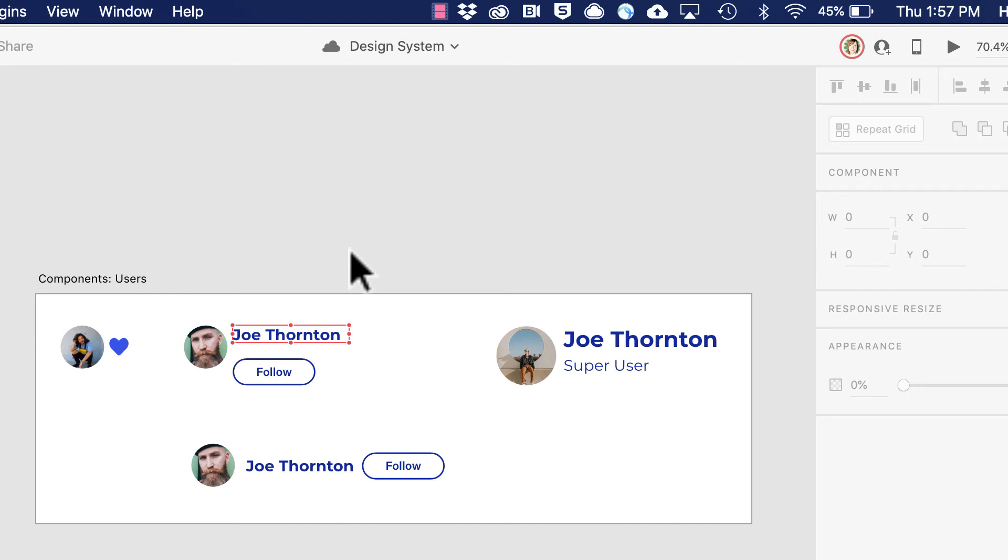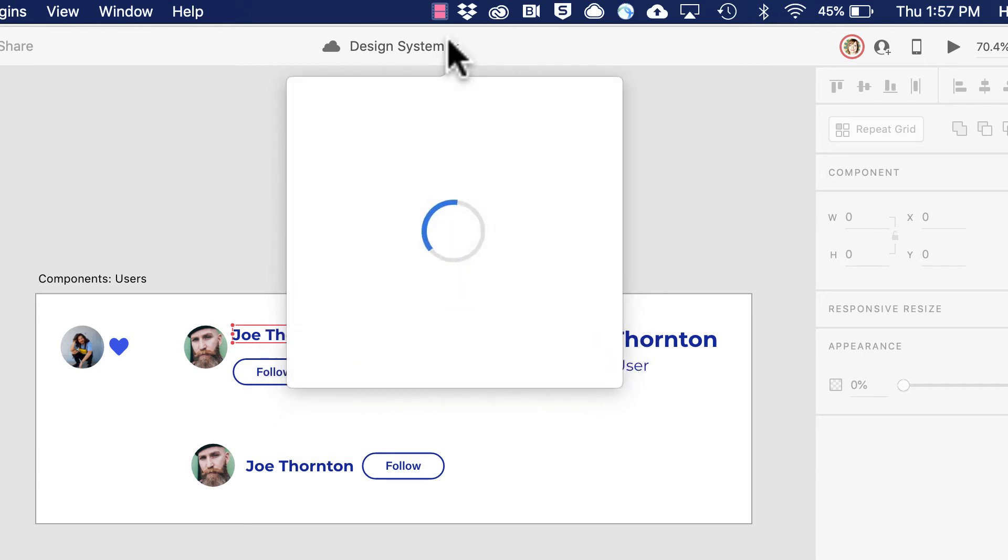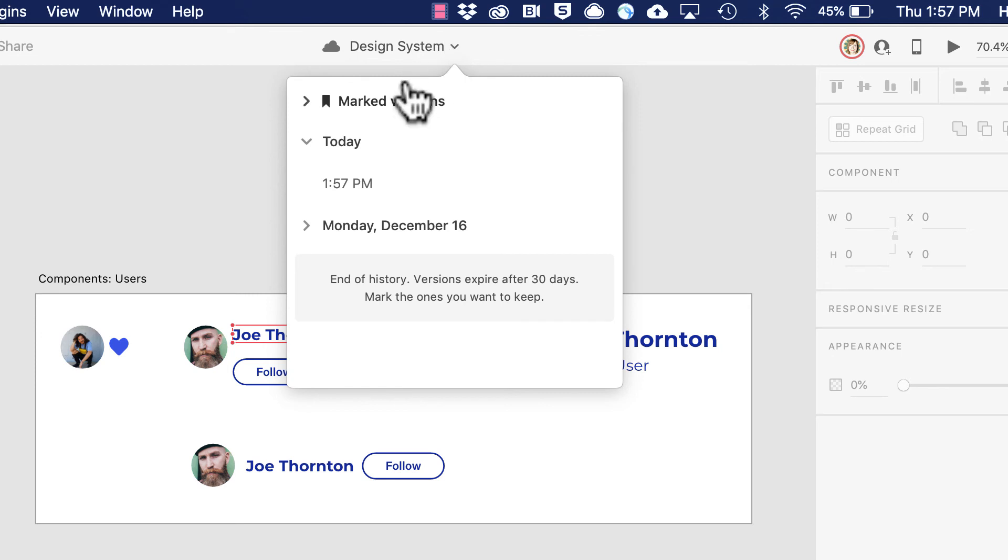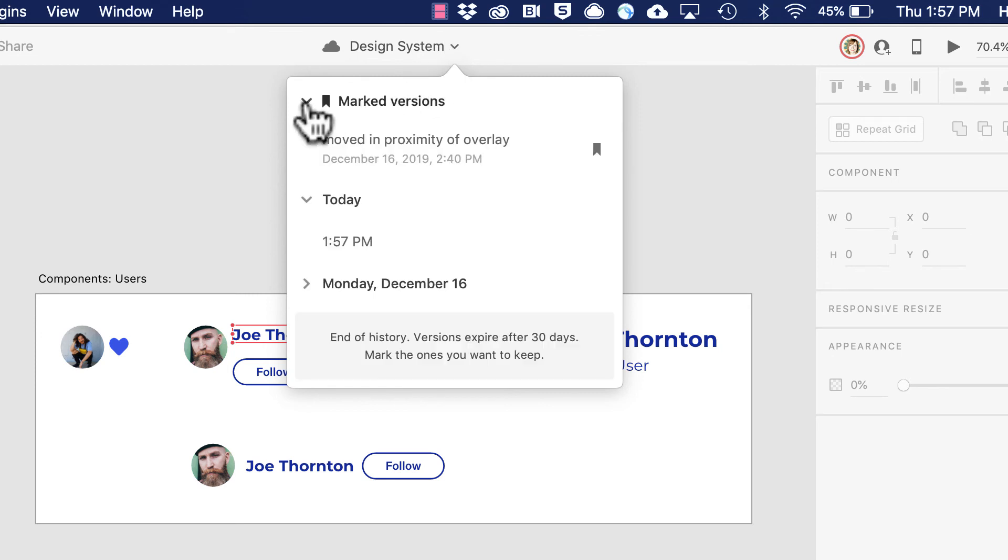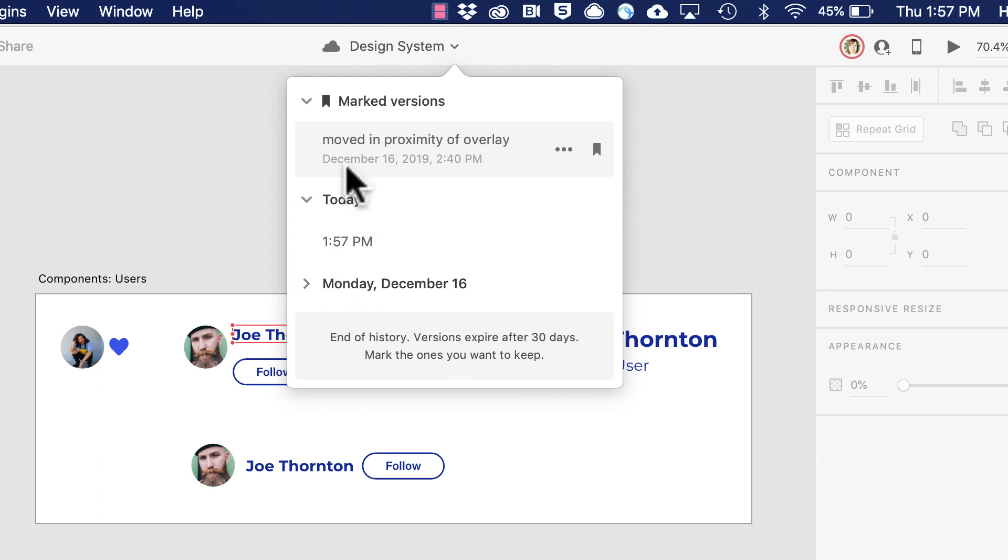These changes happen in real time for both of us with no need to update the file. We can also take advantage of document history by clicking the dropdown and looking at marked versions and earlier document history.